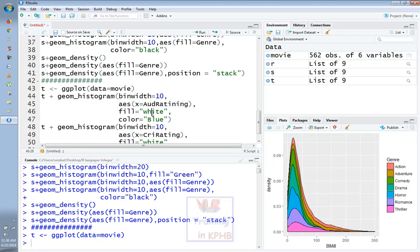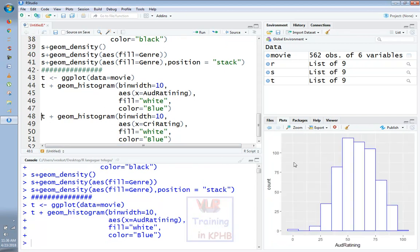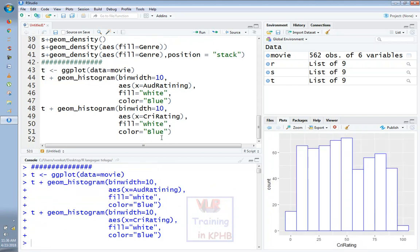The fill equals white, the color equals blue. We can see the histograms — this is the audience rating. The audience rating is a normal distribution, with a long peak stage where you have a low rating. You can see the critic rating — it has a different uniform distribution compared to the audience rating.